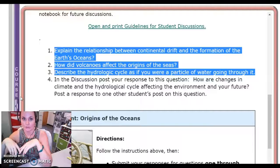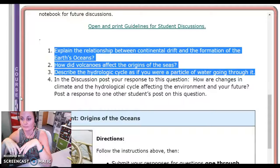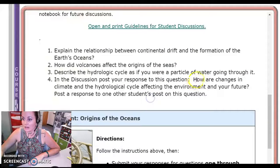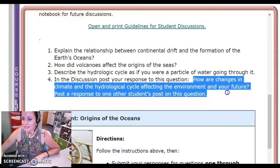Make sure you do some reading on the full hydrologic cycle before you give me your point of view as a drop of water. Then for your discussion, you're going to address: how are changes in the climate and hydrologic cycle affecting the environment and your future?